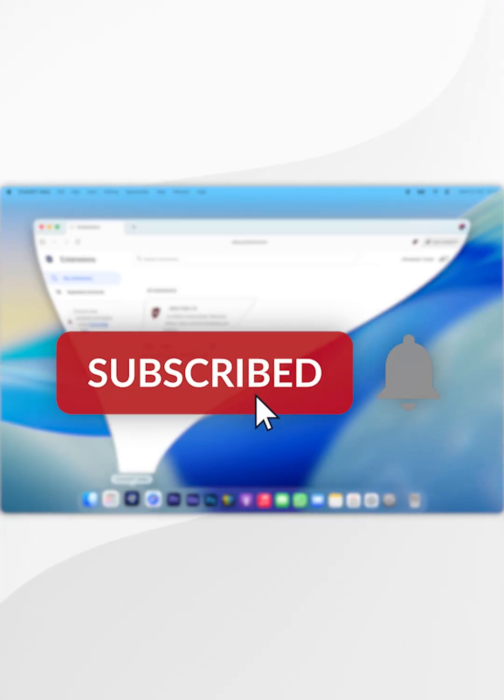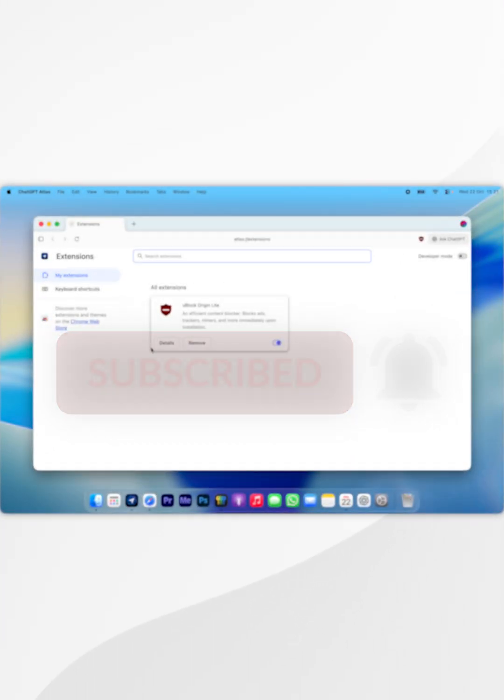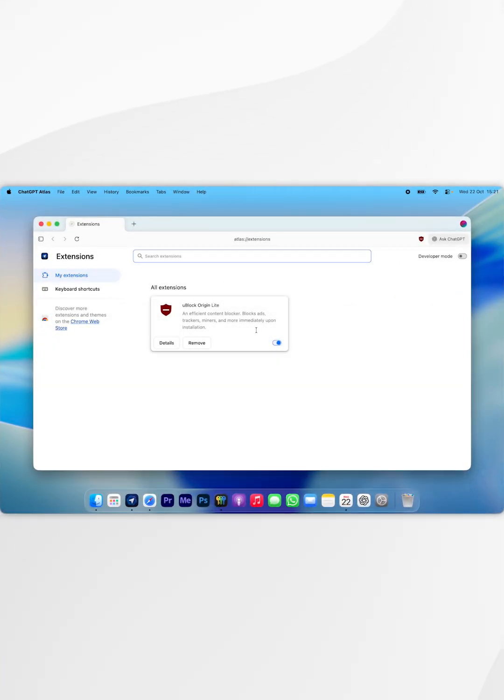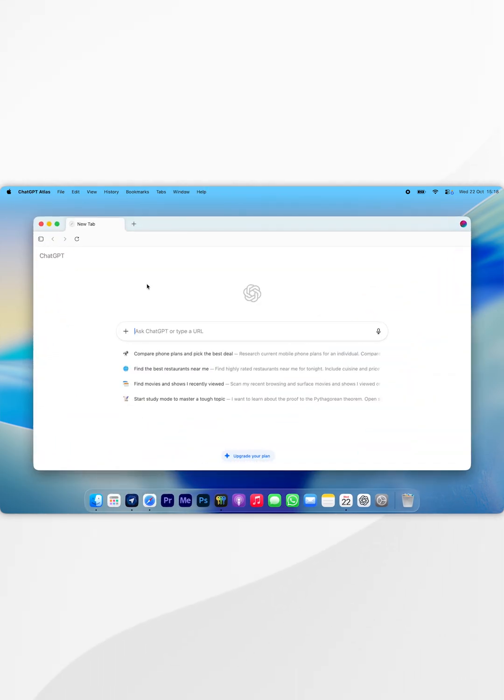In today's video, I'm going to show you how to install extensions to the ChatGPT Atlas web browser. The first thing we need to do is to open ChatGPT Atlas.